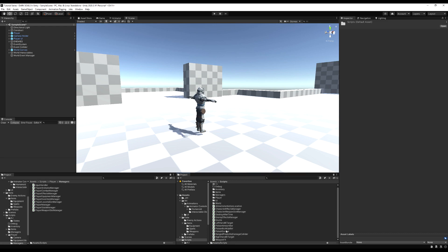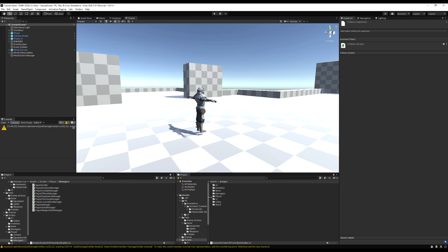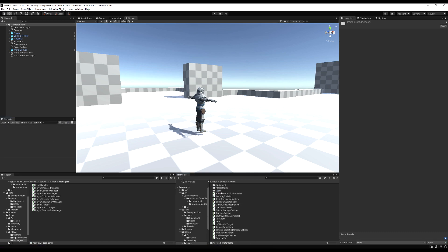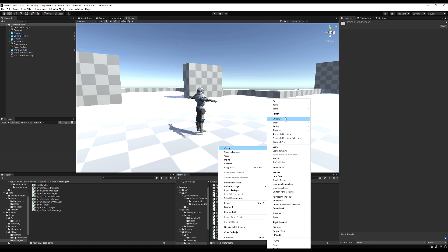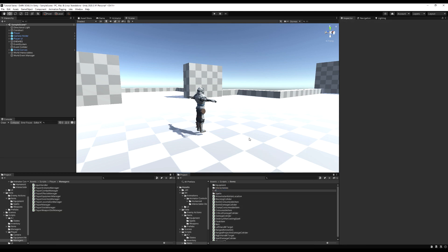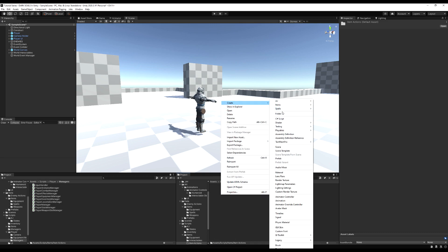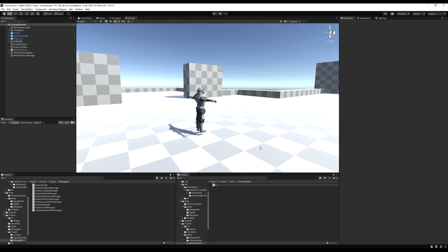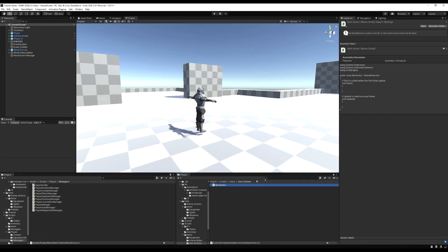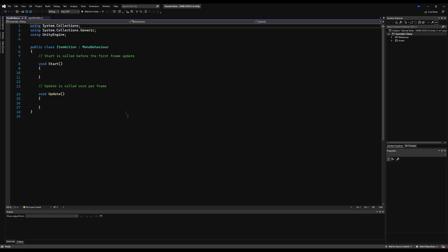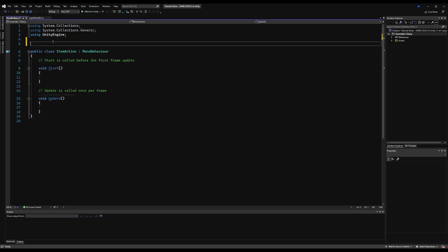Let's start by organizing all this. Let's go to the items folder and create a new folder inside of it — I'm just going to call it item actions, and this is under scripts and then under items. In the item actions folder, let's make the base class for all this logic, and I'm going to call it, appropriately named, item action. Now we're going to open this up and get rid of the start and update function, and put in my namespace, which is SG as is per tradition.